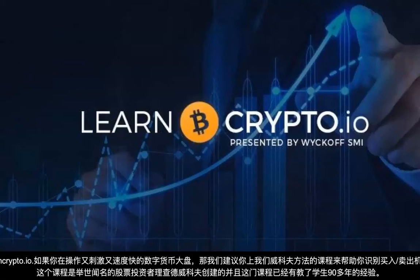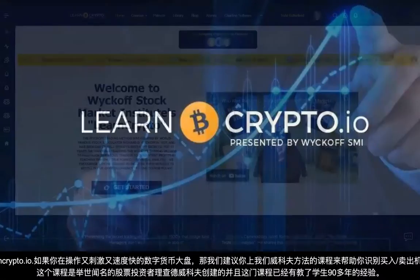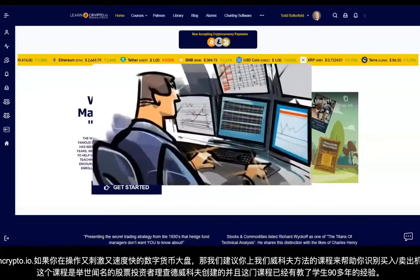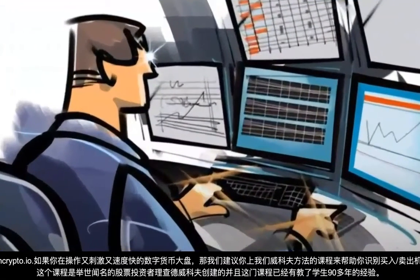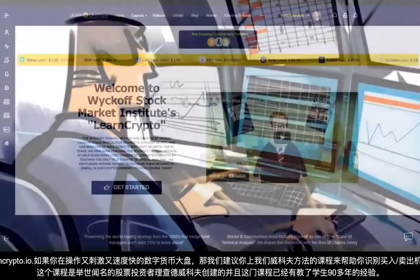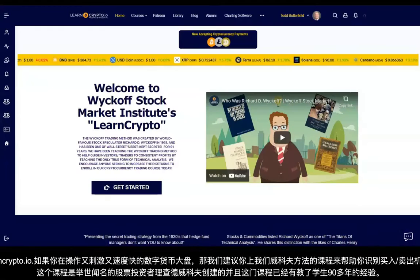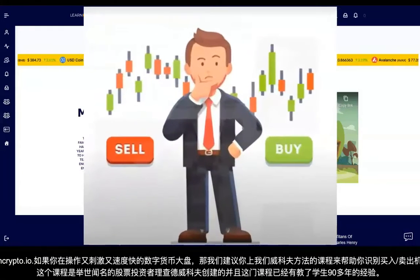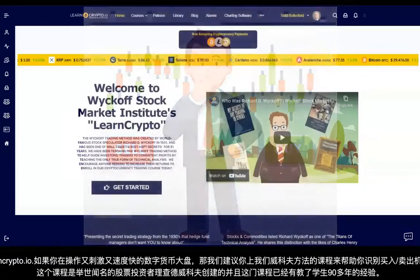LearnCrypto.io — are you trading or investing in the fast-moving and exciting cryptocurrency markets? If so, you need to learn how to identify primary trading opportunities by implementing the Wyckoff Trading Method.